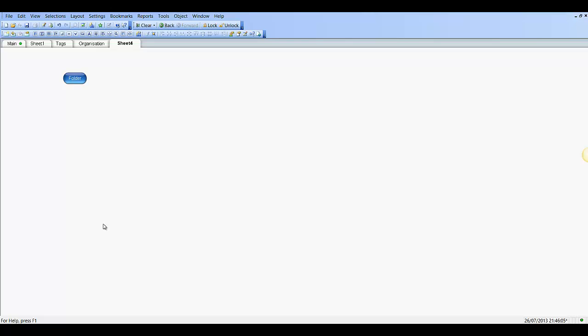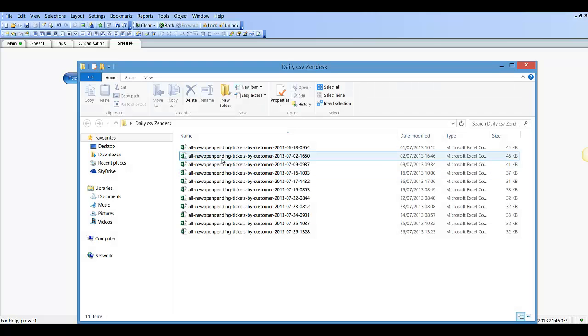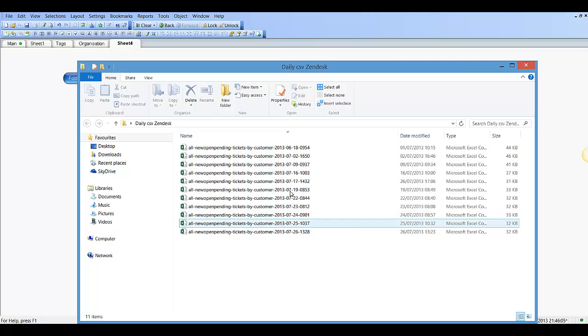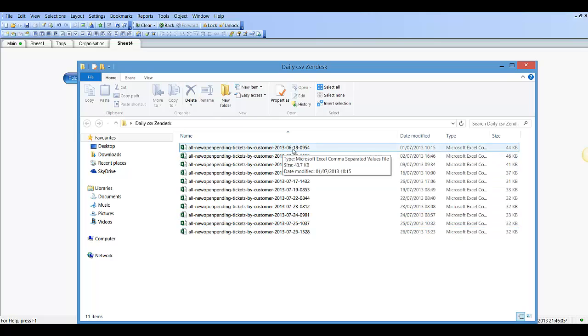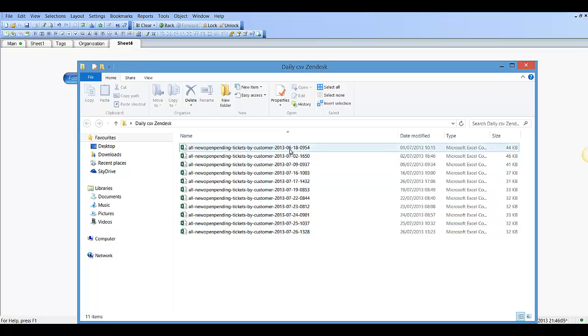Hi folks, in this video I'm going to show you how to use the file name function and how to extract the date from the file name. If we go to this folder here, you've got a lot of CSV files and each of them contains a date and time.